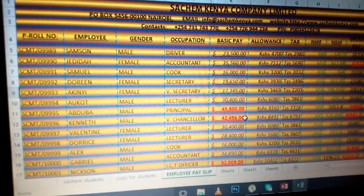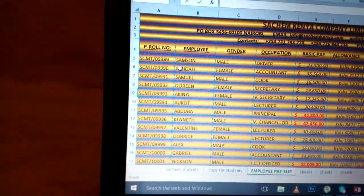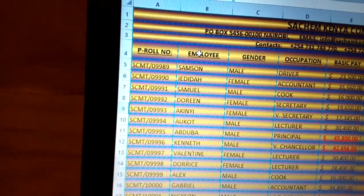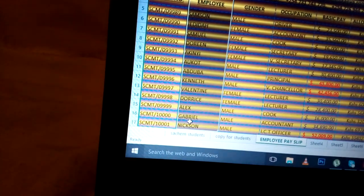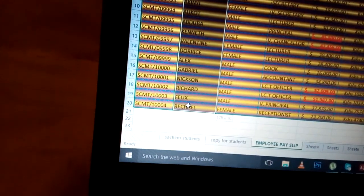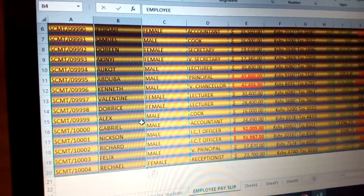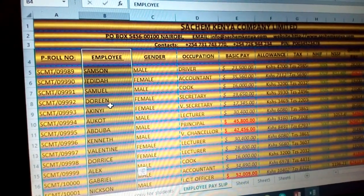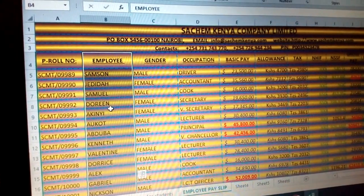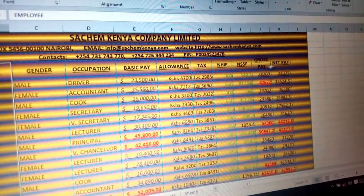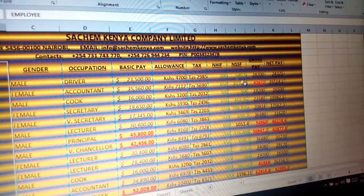Another thing I need to do is now to insert a pie chart and other different types of charts. I can use this field called employees. You highlight the entire employees there. Once you highlight the entire employees, the other thing is something else you should do.